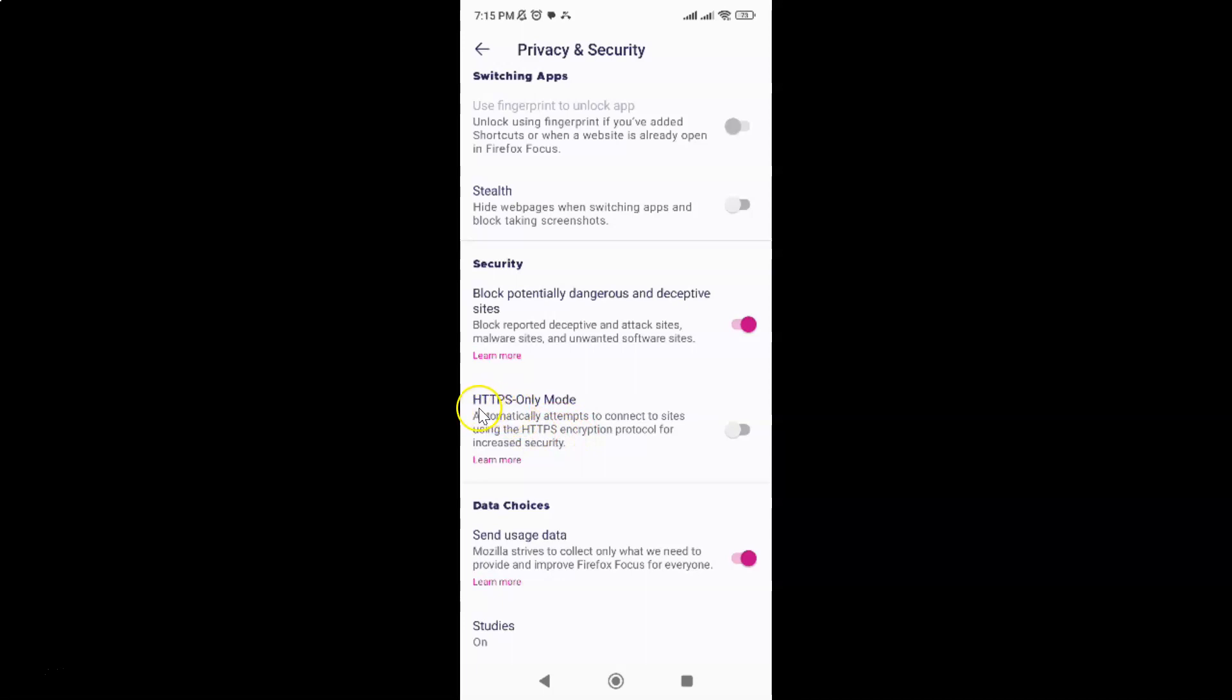If you want to learn more about this HTTPS only mode, you can just tap on this learn more link. Currently it's disabled. You can see this toggle button is disabled next to it.